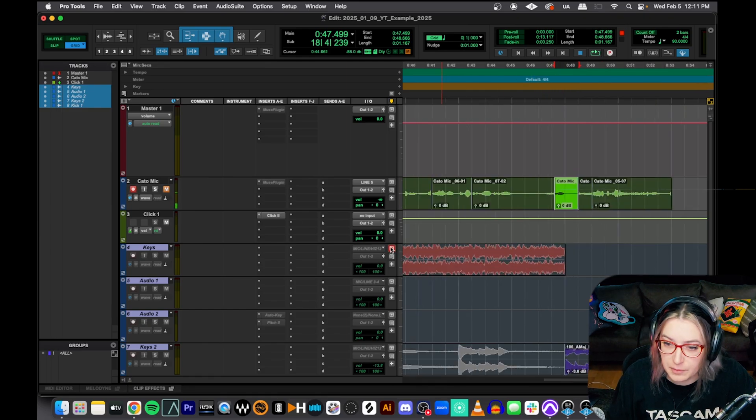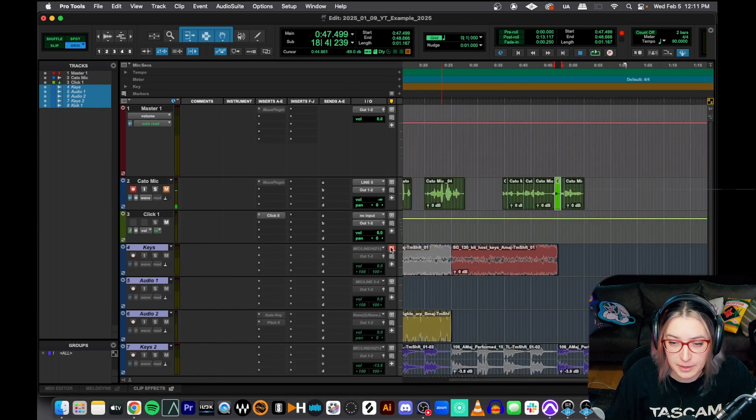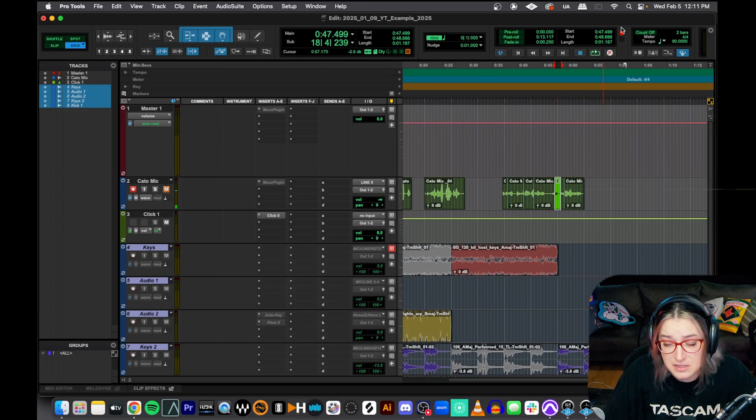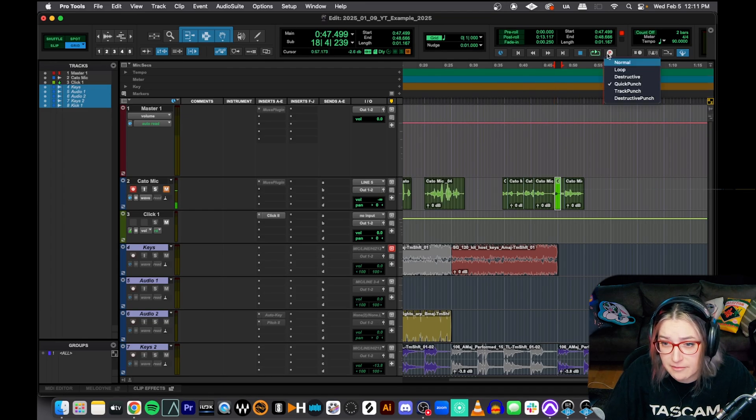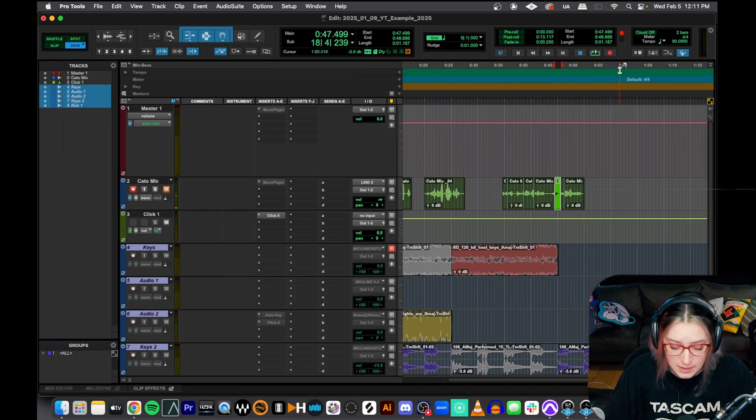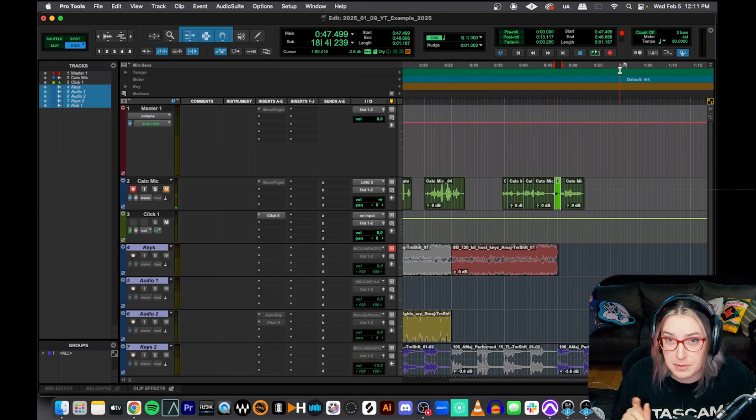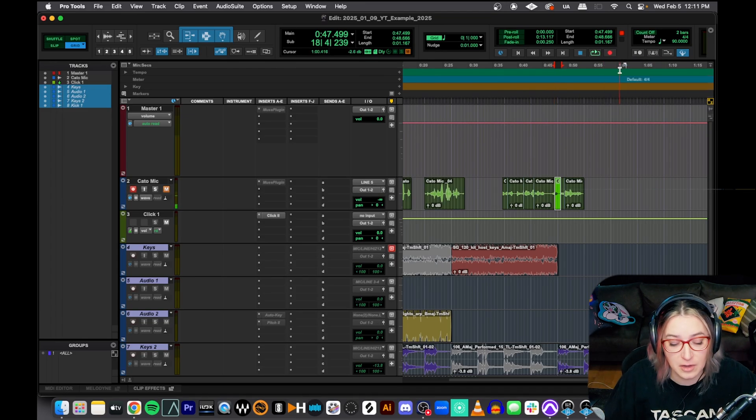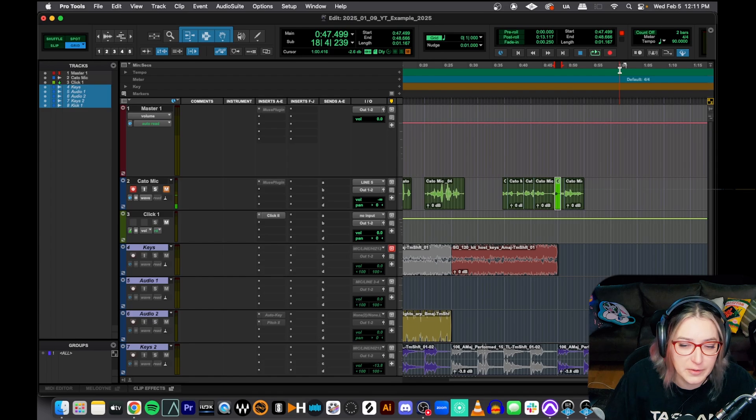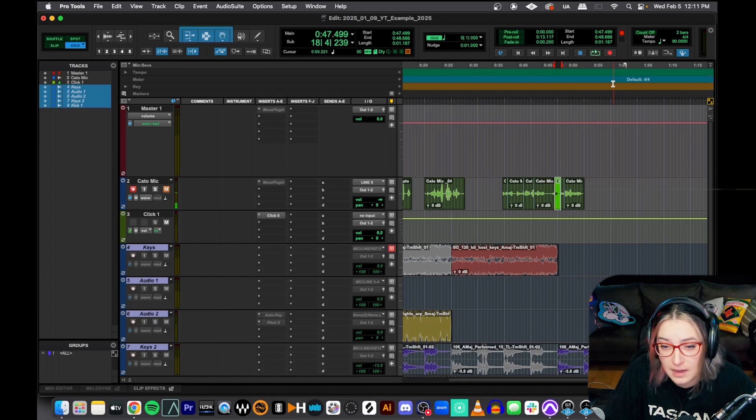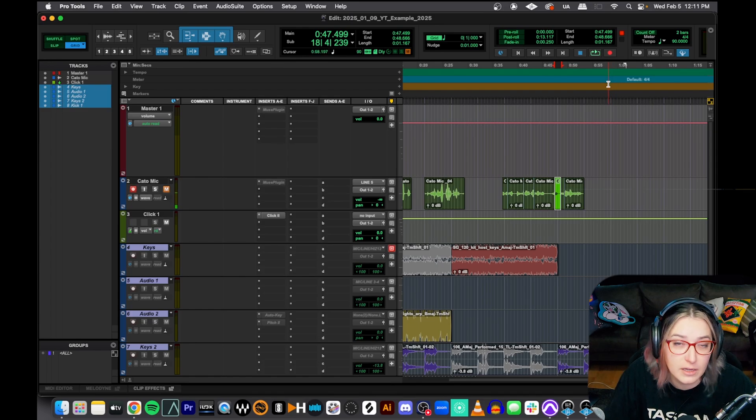And if you want to go out of quick punch mode, maybe it's taking too many resources for you or what have you, you can right click, go to normal. You can do command shift P. You can go to the options menu and just jump out of that mode and you're all good.